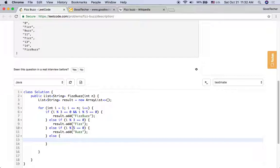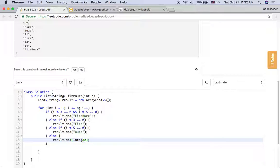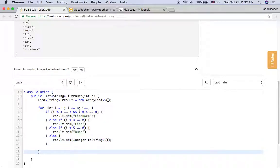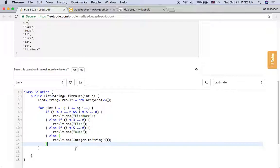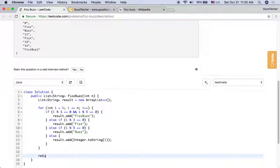If the index value is not divisible by 3 and is also not divisible by 5, we should just add the index value. To get the string value of this integer, we can use Integer.toString method to get the string value of this integer. And what we should return for this problem is the result.